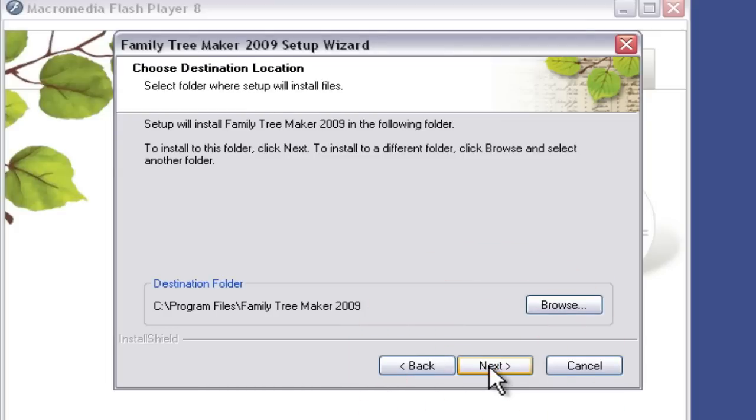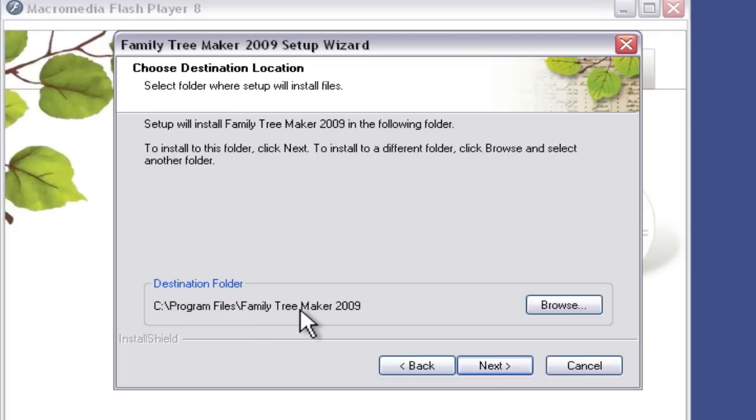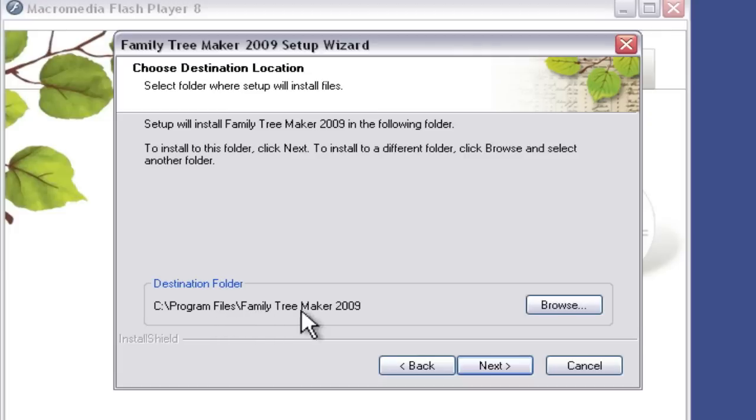Now you have the option to change the location and the name of the folder that the installation wizard creates Family Tree Maker under. Here, by default, it creates a folder named Family Tree Maker 2009 within the Program Files folder. If you wanted to change either of those, you can click Browse and then change it there. I'm going to accept the default, and I'm going to click Next.